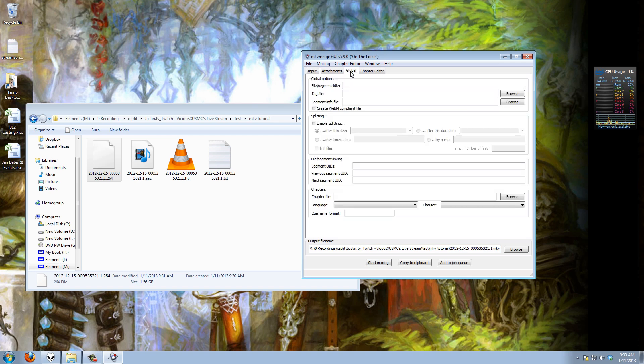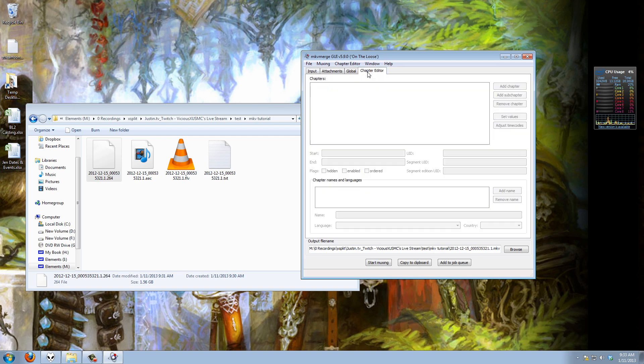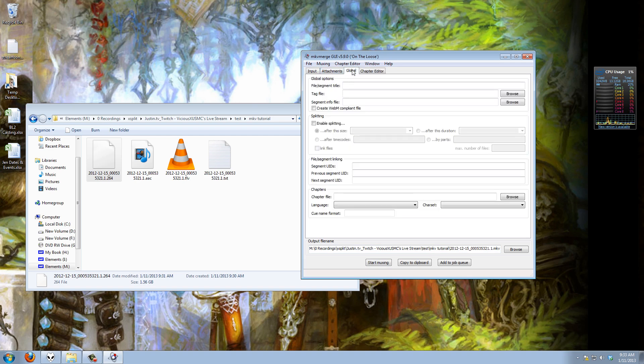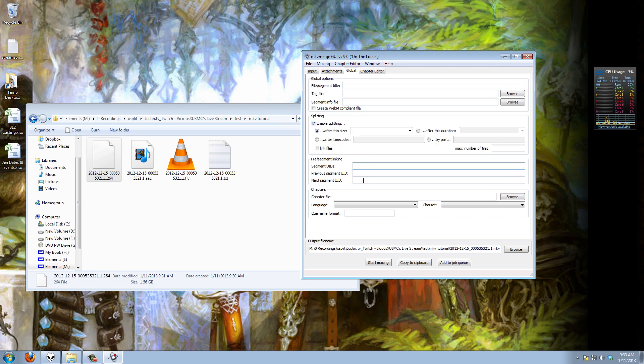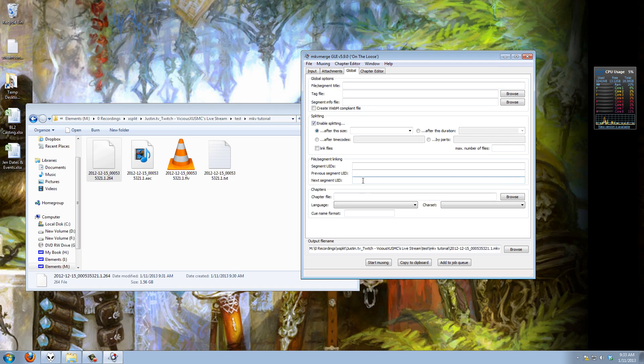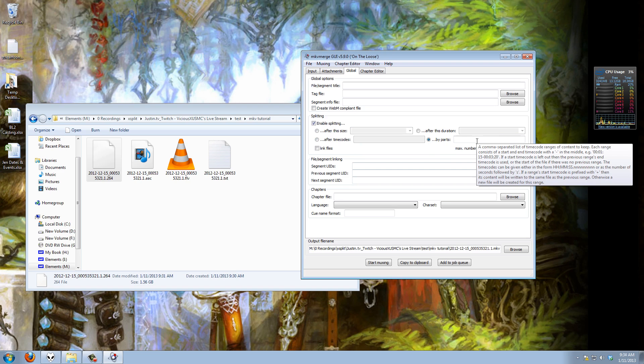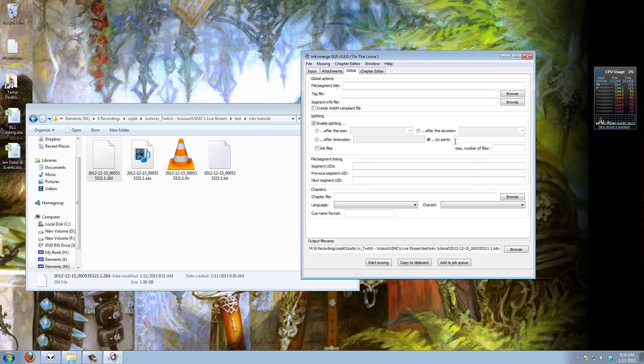If I want to take this two hour video and break it into smaller videos I can do that right now without having to go into a video editor. You can do it after so much of the file size, after a time code, by parts like you can just split it into six parts, and you can do it by duration. I don't know why but I just go with duration. I know that I need zero zero hours, say 20 minutes and 30 seconds and I'm going to go ahead and start that up now.